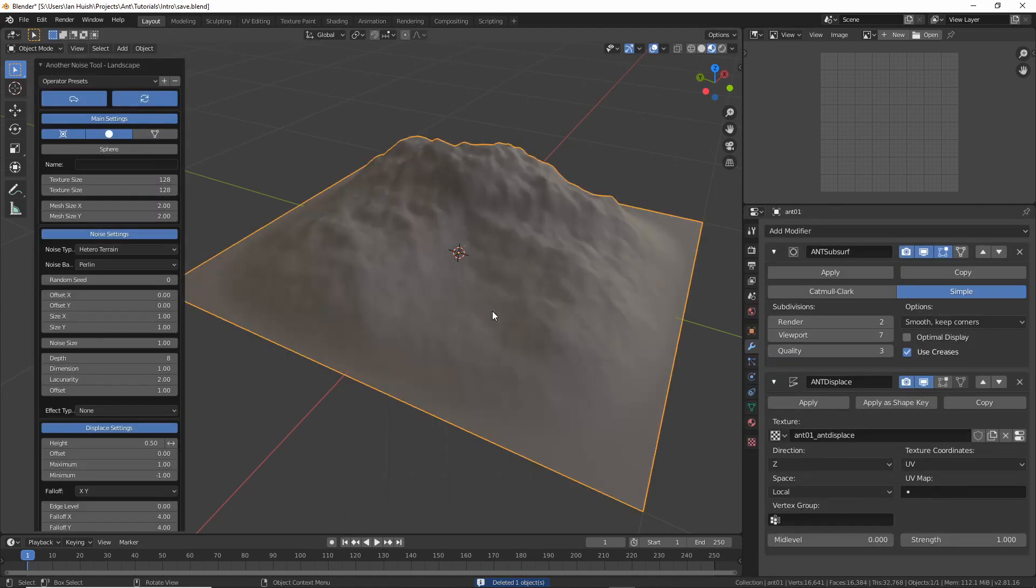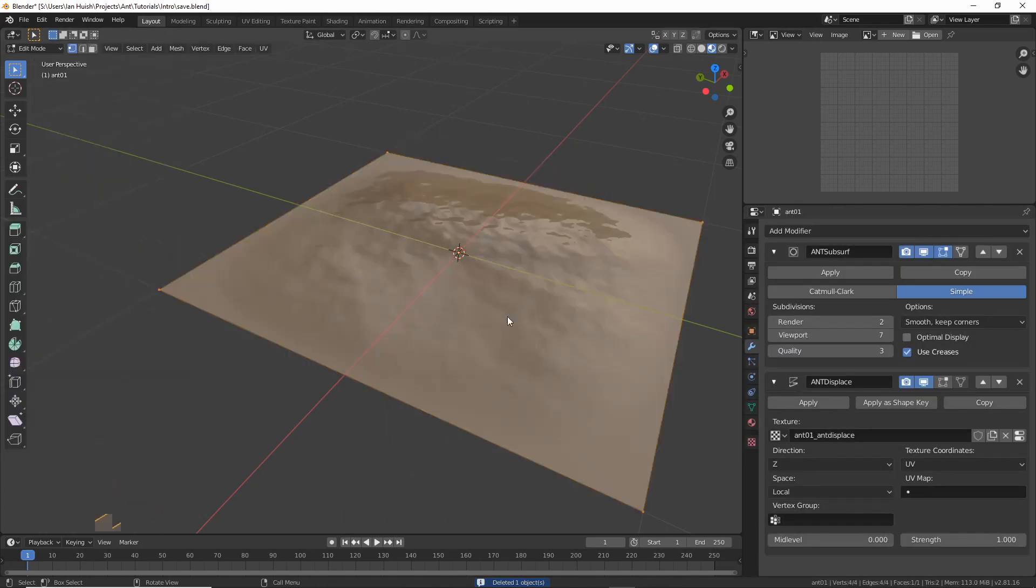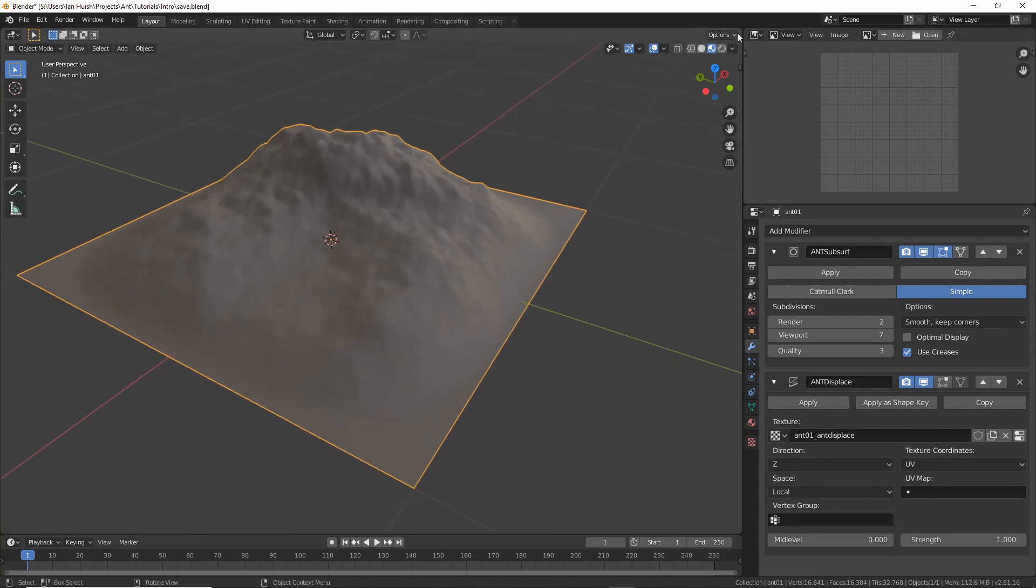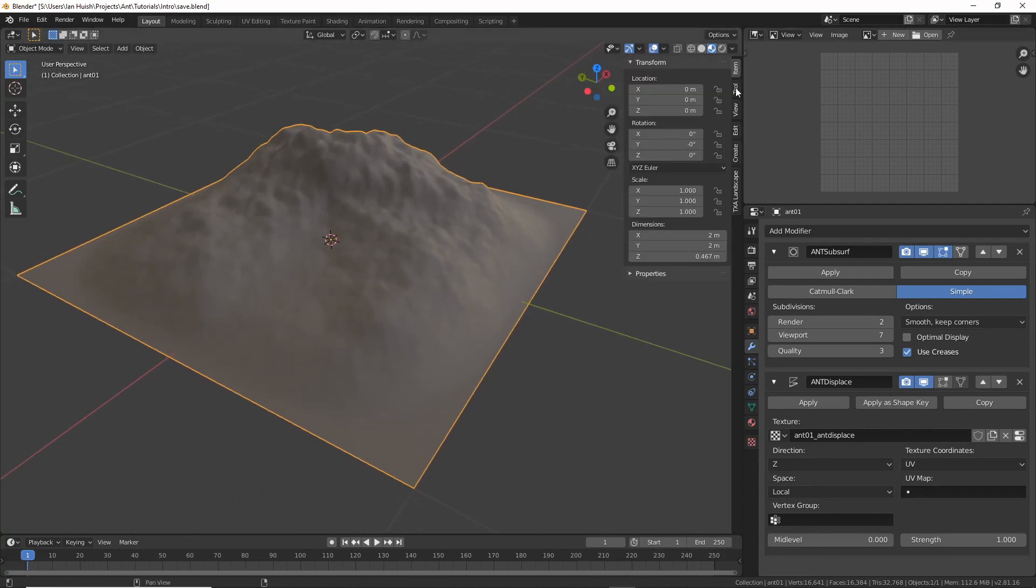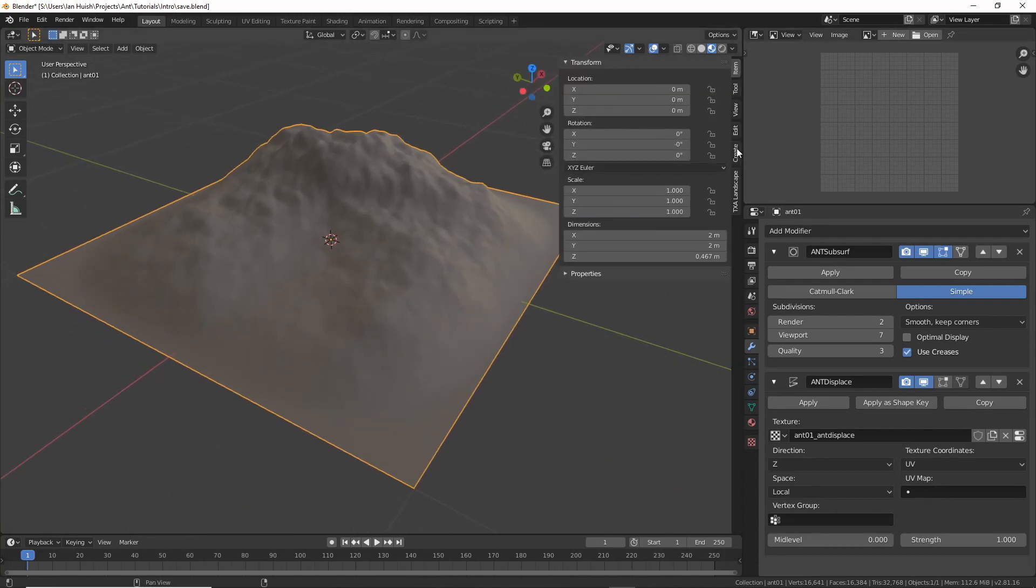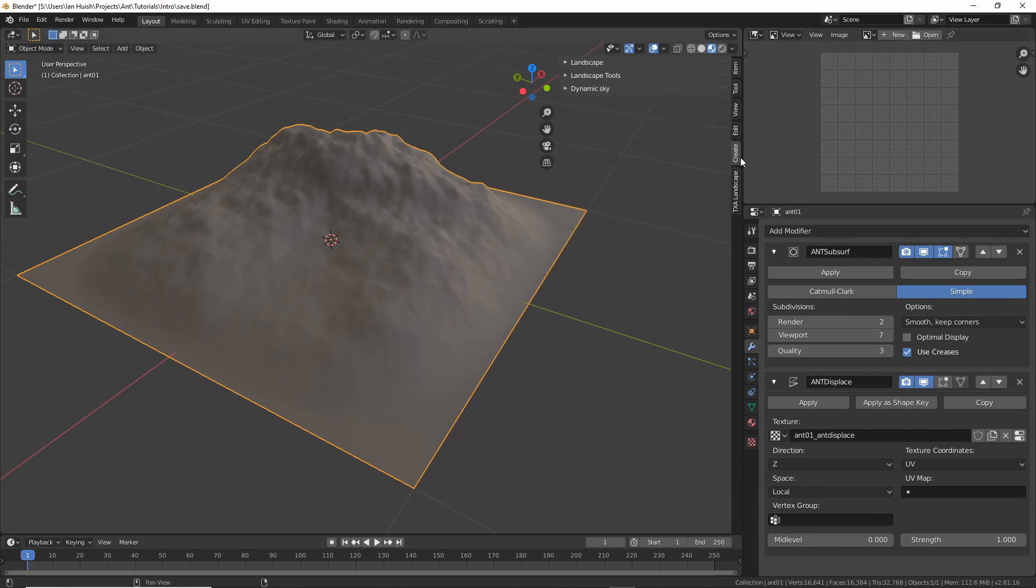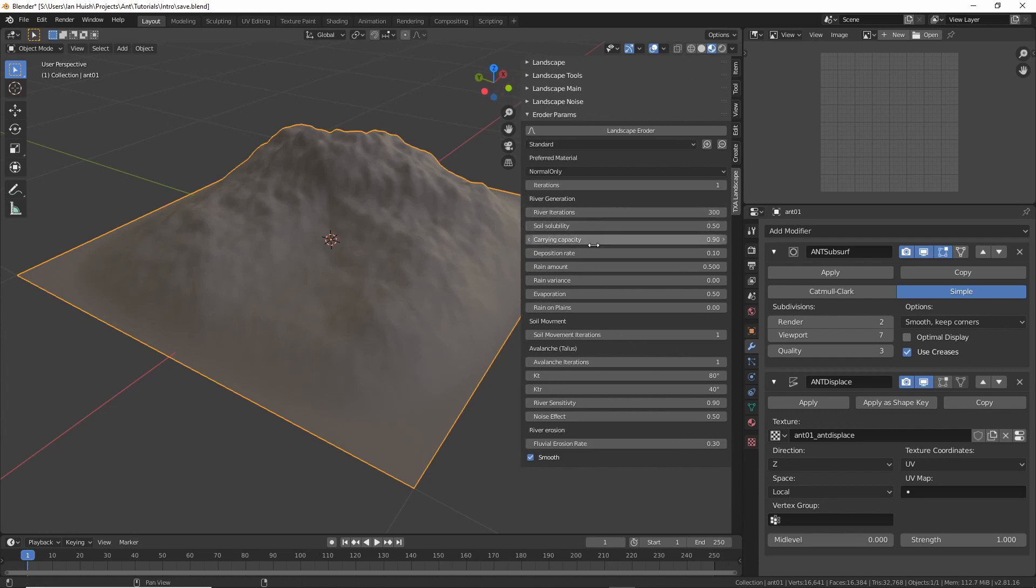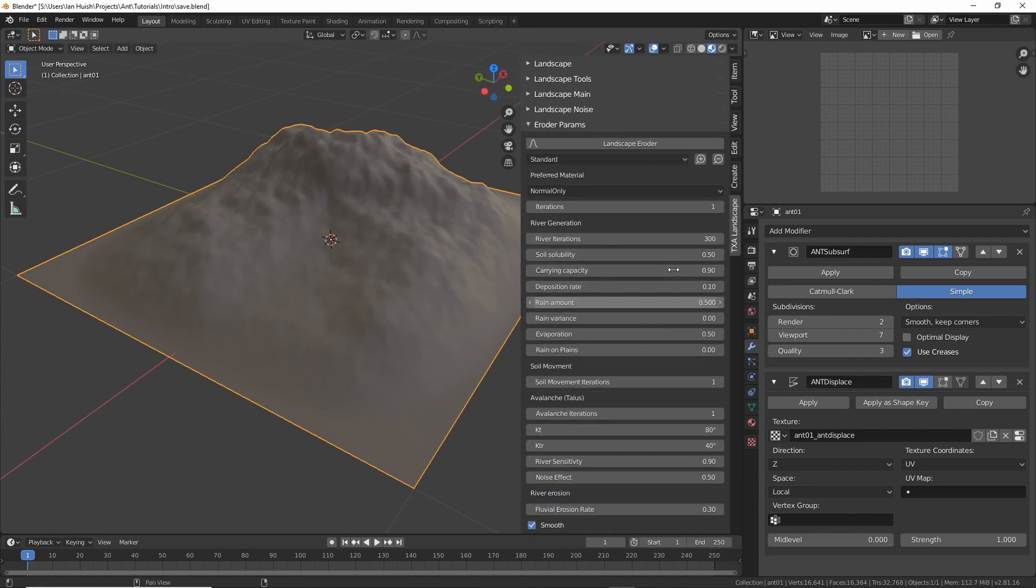Okay let's go back to the original landscape. Once you make any changes to the landscape the redo panel disappears. You can then go to the side panel. The original Ant landscape add-on its panels all live under the create tab which is where they should live but I've kept the TXA landscape ones under their own panel just to avoid confusion with the original.